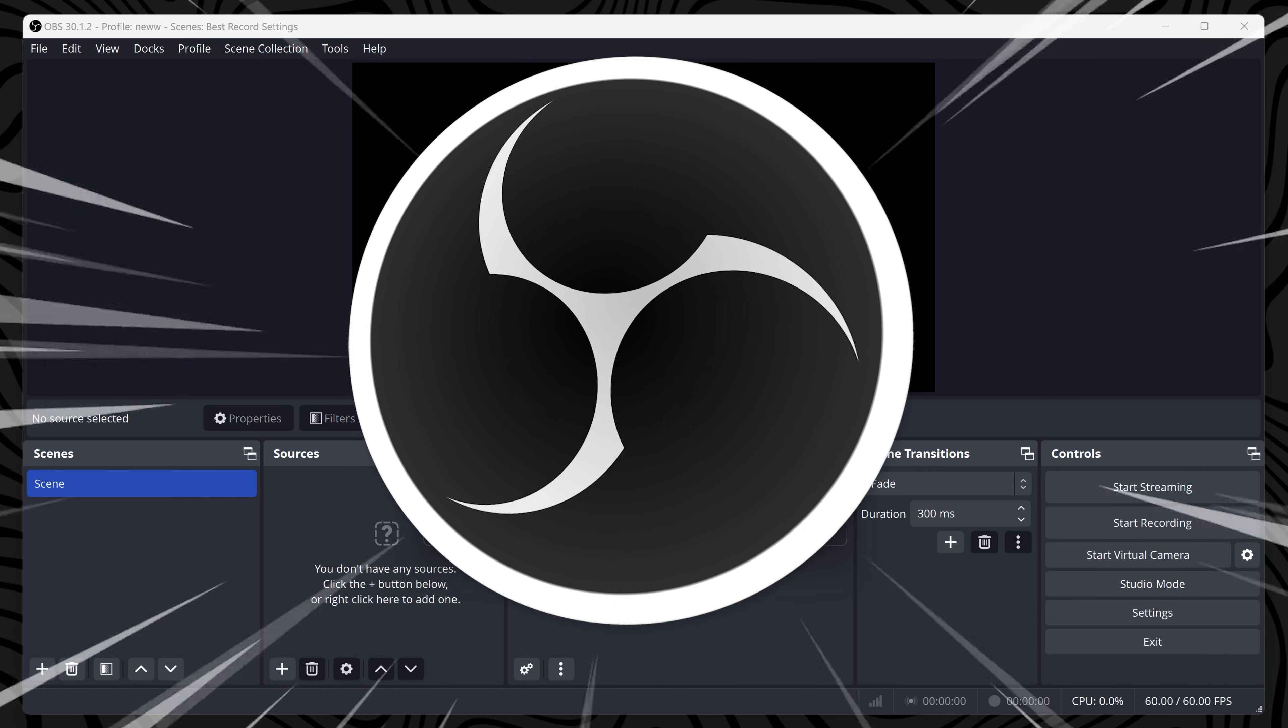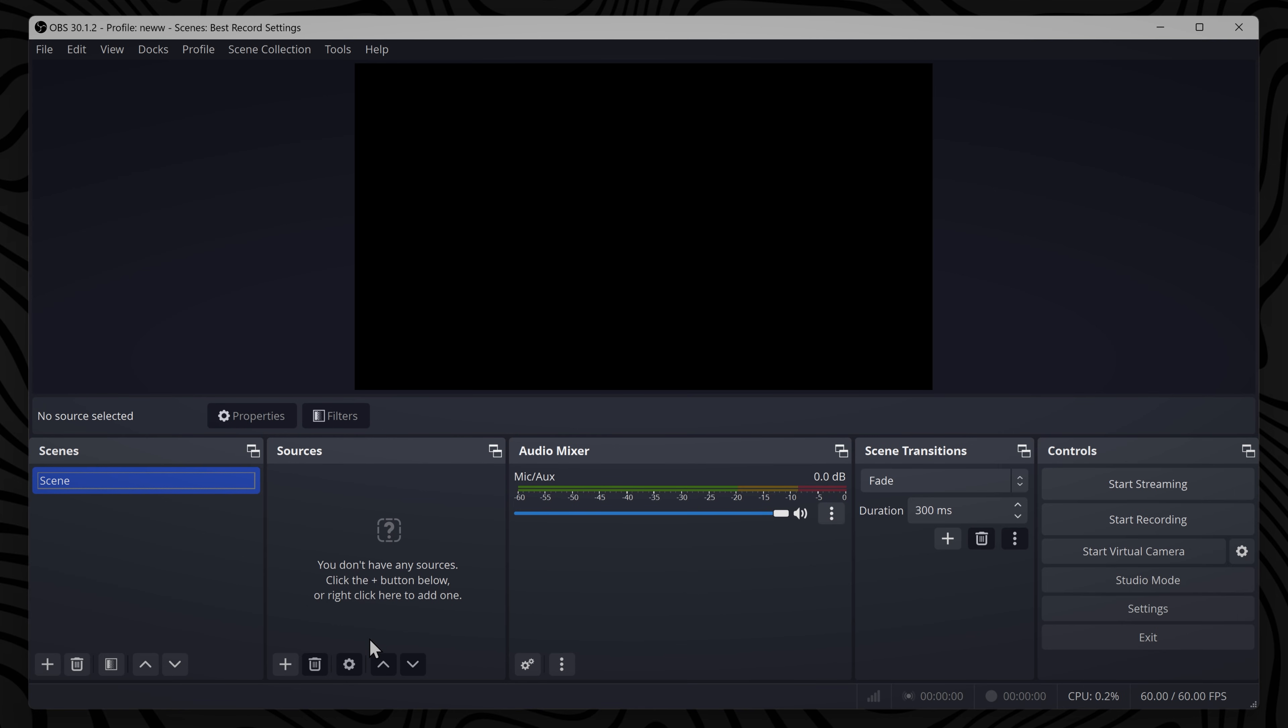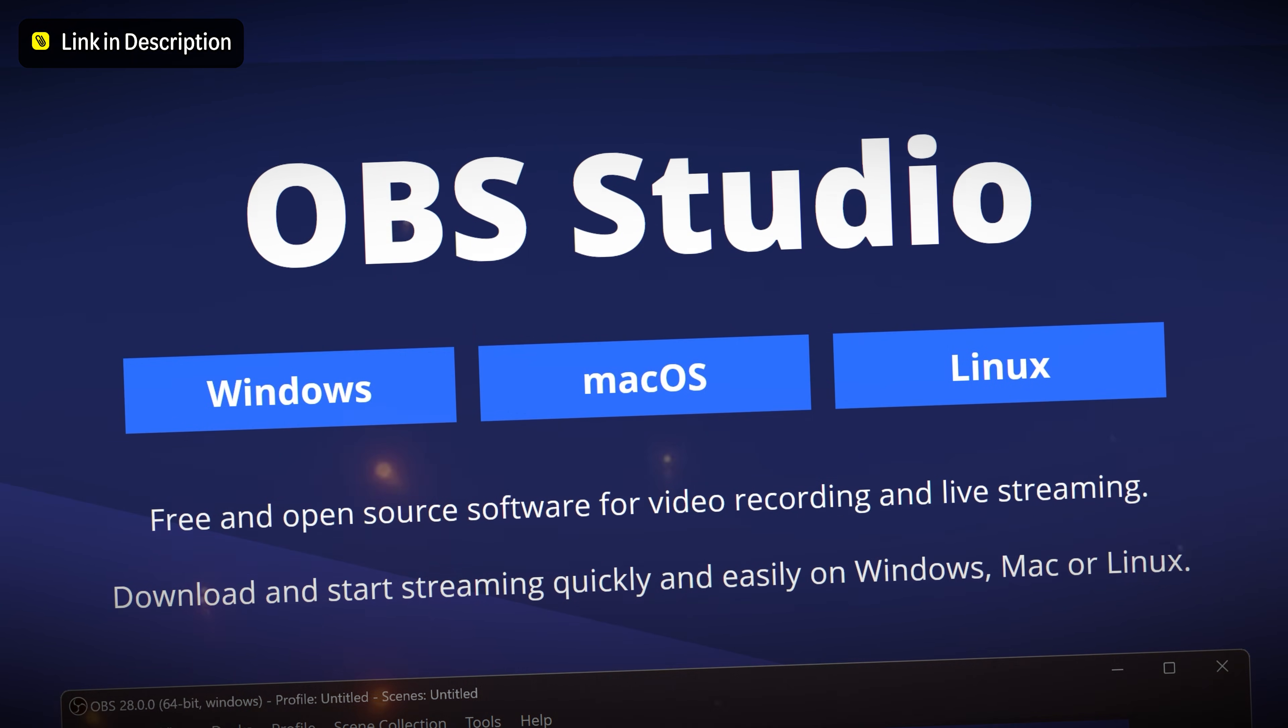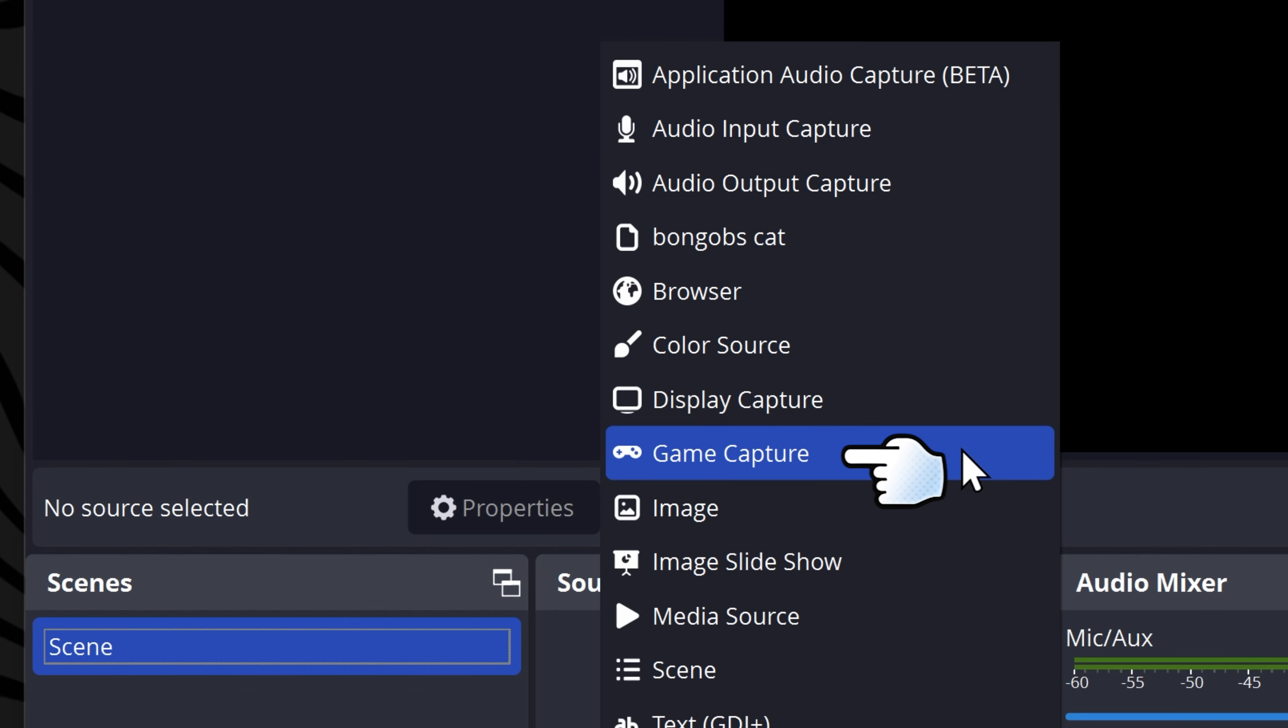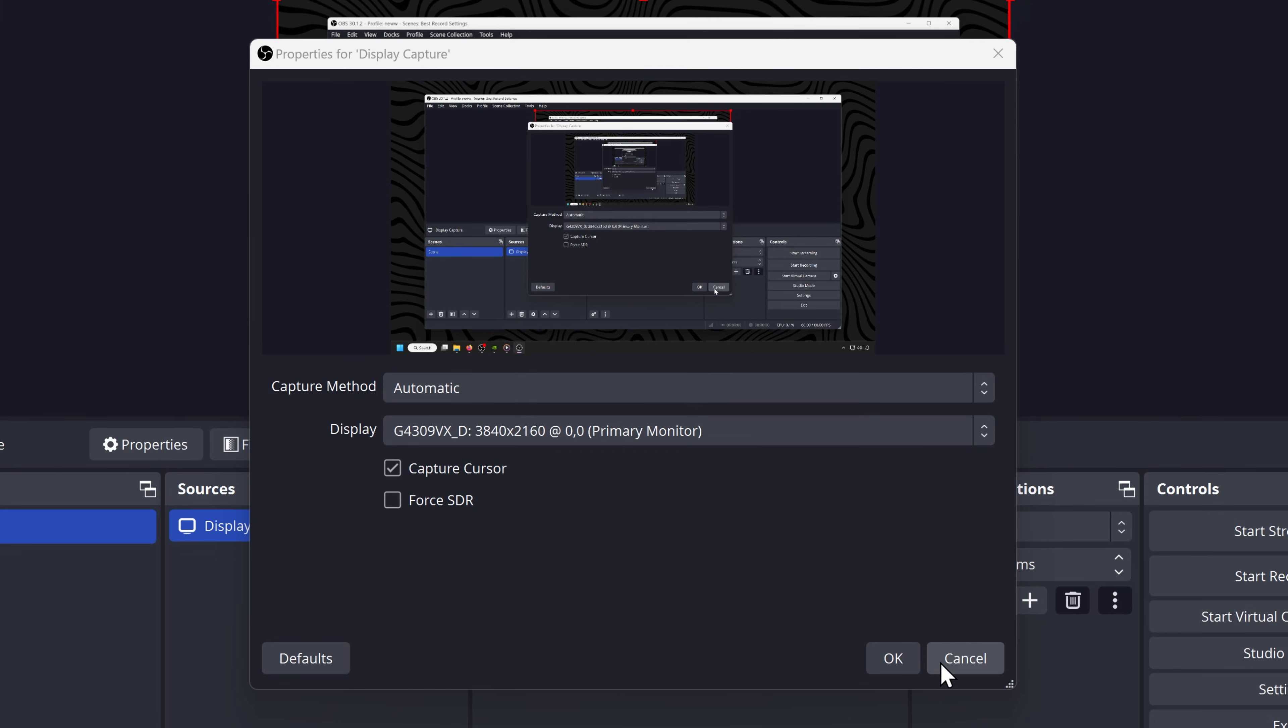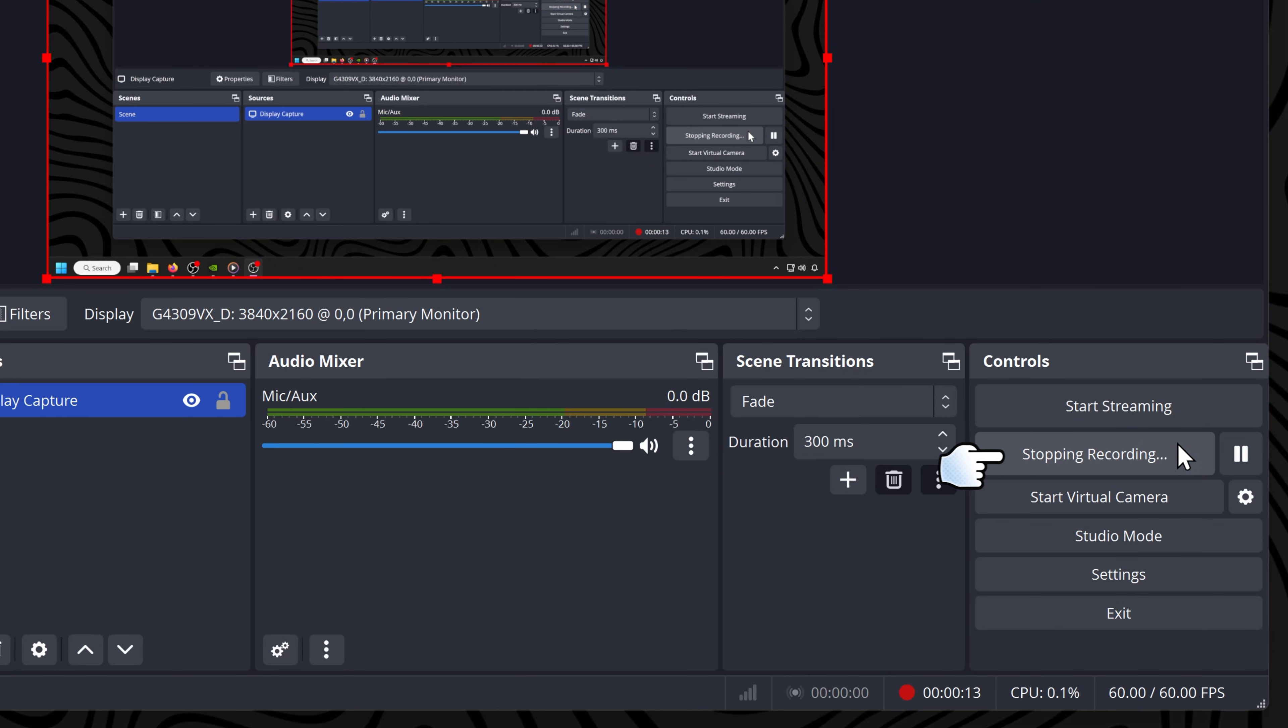OBS studio is an open source screen recorder for PC and is also a streaming tool. It's also available for Windows, Mac and Linux. It's a great option for capturing your webcam, games and your PC screen. OBS studio provides a preview of your screen allowing one click record and then you can stop recording when you're done.